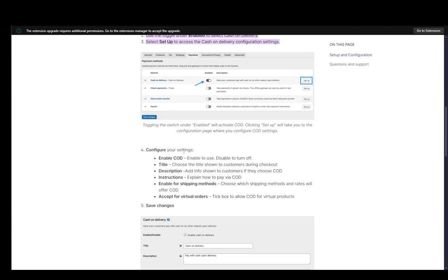Now you have a couple of different settings which you can play around with and change. You can enable COD, which is cash on delivery, just disable it to turn off if you want to in the future. Then for the title, you can choose the title shown to customers.